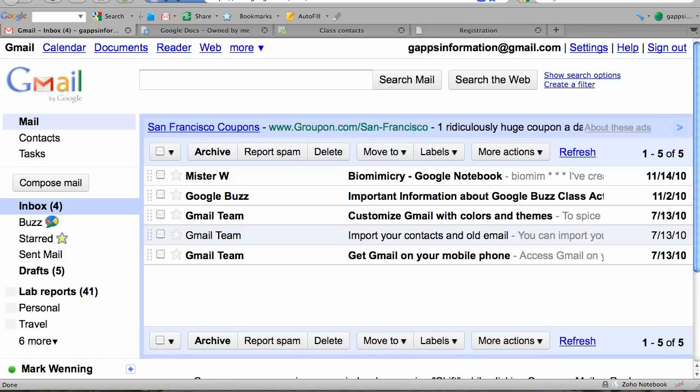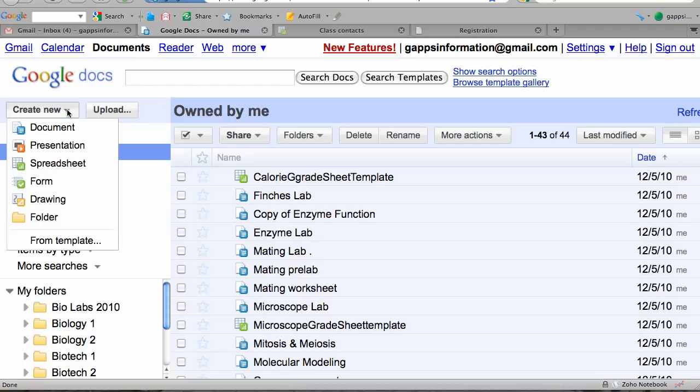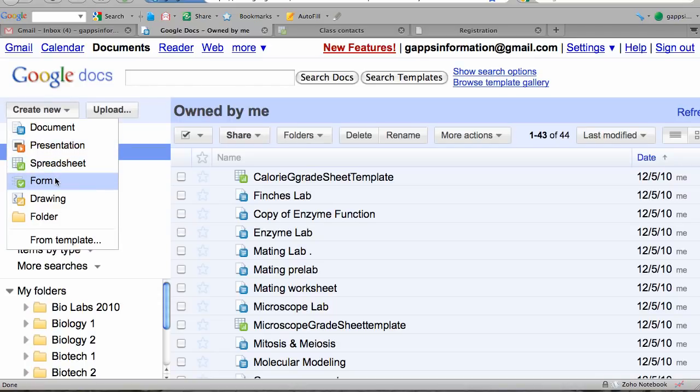That last bit about using Google Calendar will be a separate video. To gather student contact information, we're going to create a form that students will fill out online. To do that, I'm going to my Google Docs interface and choosing Create New, then Form.